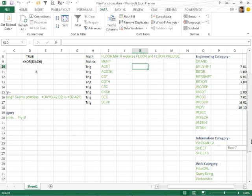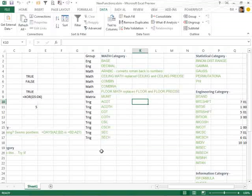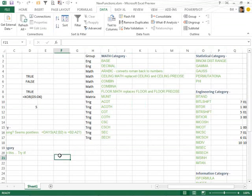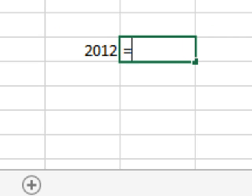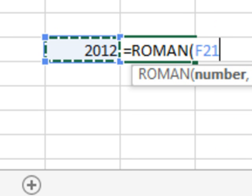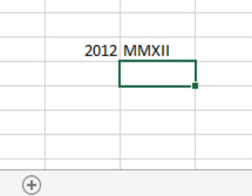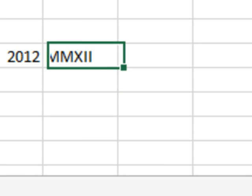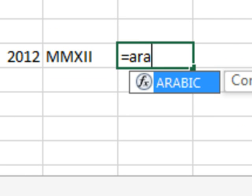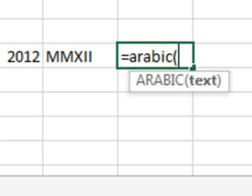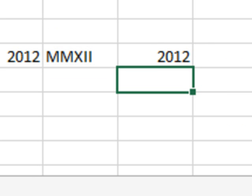So let's just run through a few of these real quick. It is 2012 right now, so =ROMAN of 2012 has been around for a long, long time. Well, now they finally added a way to go back. I think it's absolutely hilarious. =ARABIC will take Roman numbers and convert them back to Arabic.